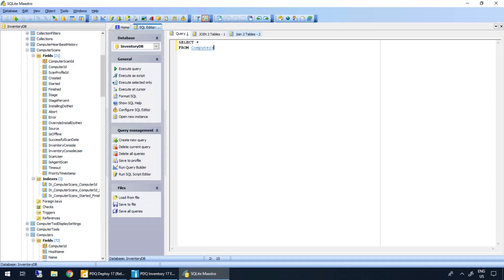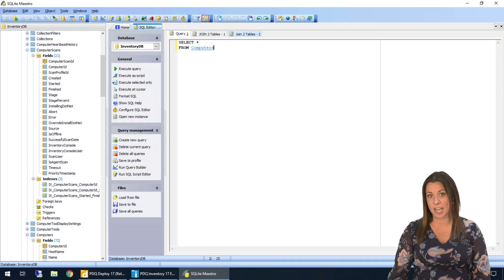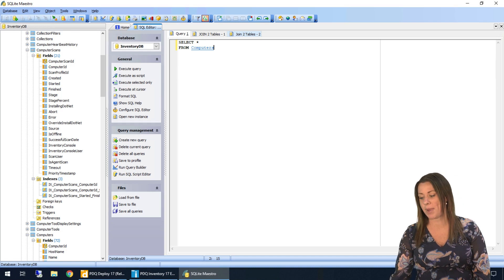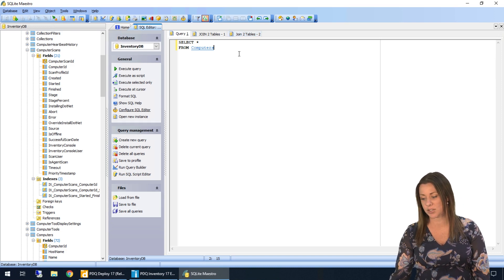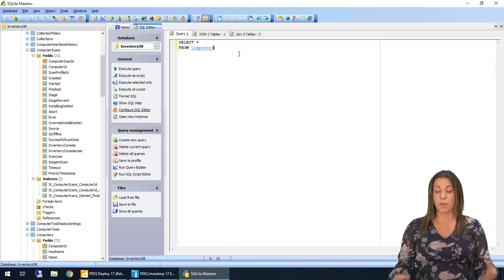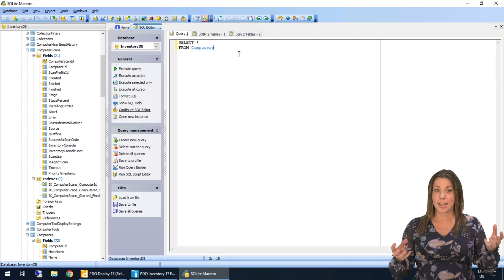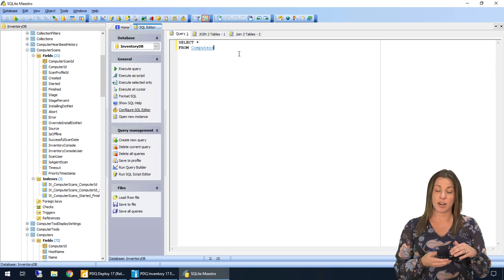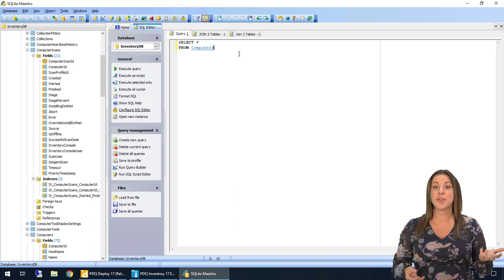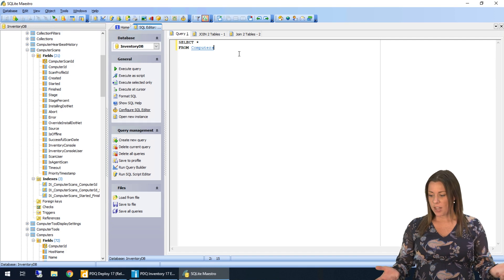So let's just jump right into it here. We're going to stick with our select star statement from computers like we used in past videos. I've already got that written out. But what happens when we want to get data in our result set from two different tables? How do we do it?